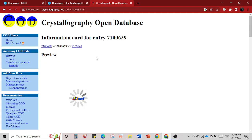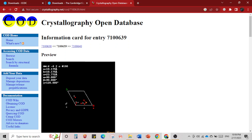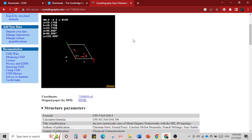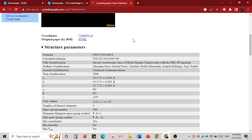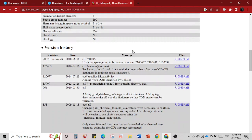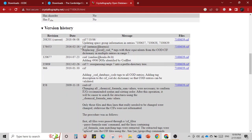When you enter the search you get a list of information. The CIF entry for MIL-88B has a card number — this is a unique number for each crystal structure deposited in the database. This is called the card number for the crystal database. It is an open database where anyone can download it. You can see a lot of references, including when it was revised.